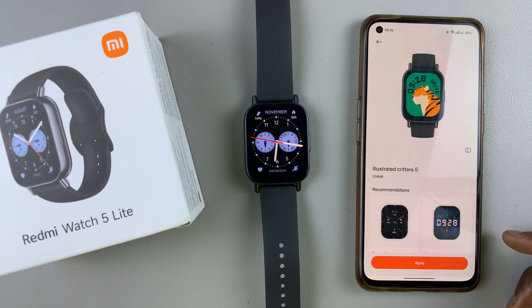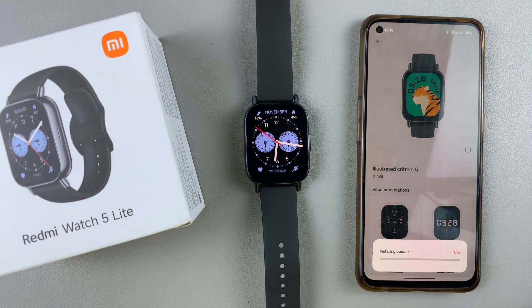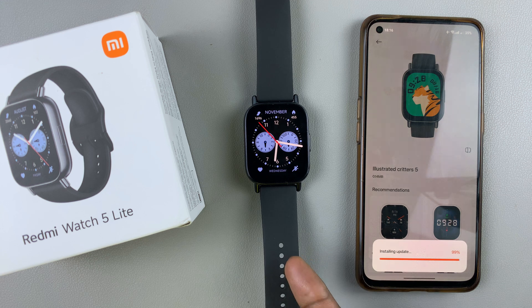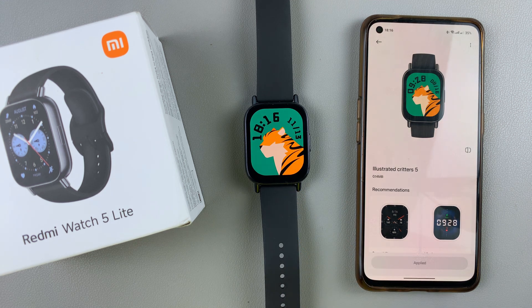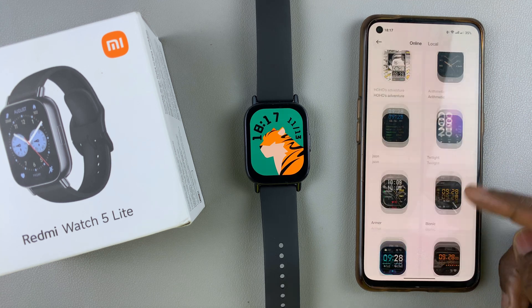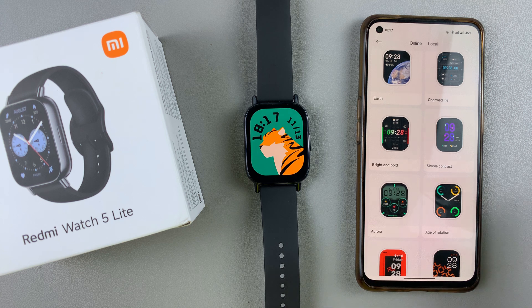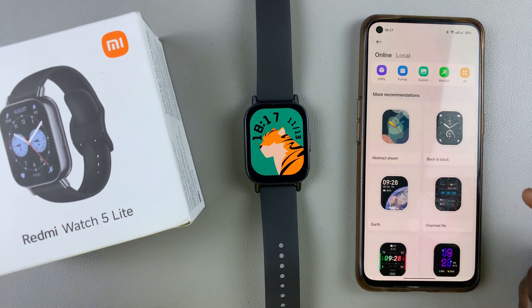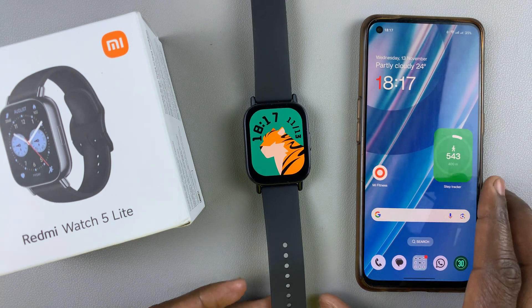If you find a watch face that you like, simply tap on Apply. The watch face is going to be downloaded onto your watch, and the changes are going to apply immediately. You can download as many watch faces as you'd like until you reach the maximum capacity, so that you can change to any watch face at any given time. That's basically how to download additional watch faces on your Redmi Watch 5 Lite and on your Redmi Watch 5 Active.